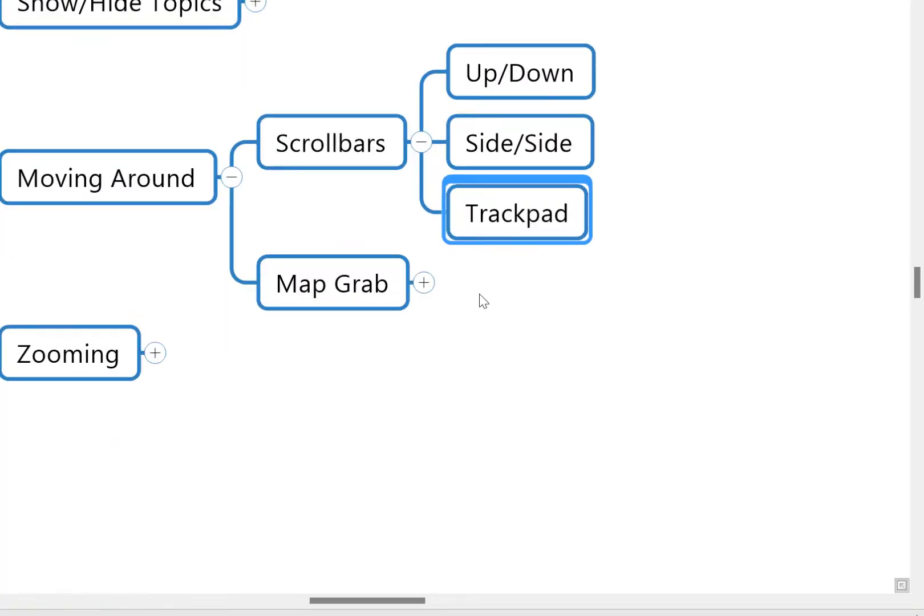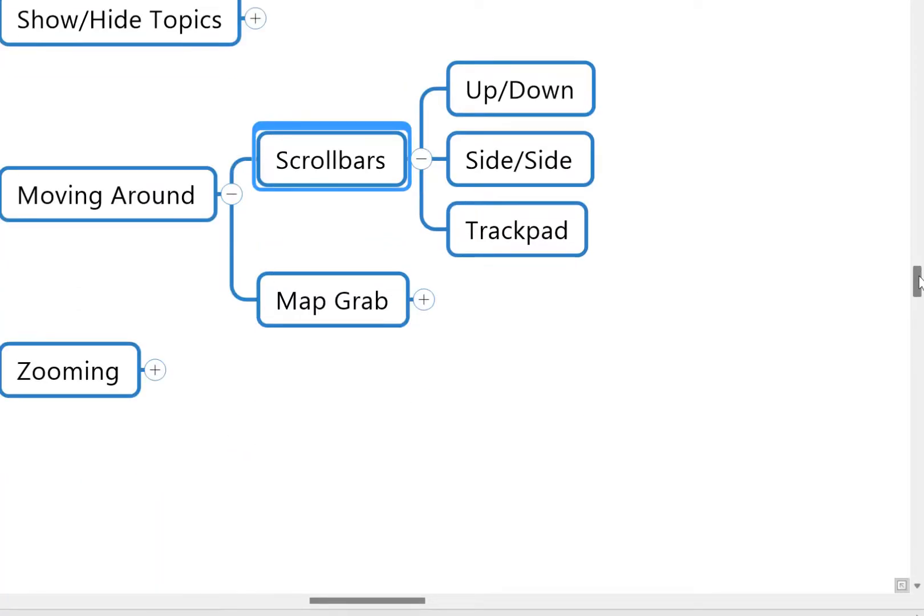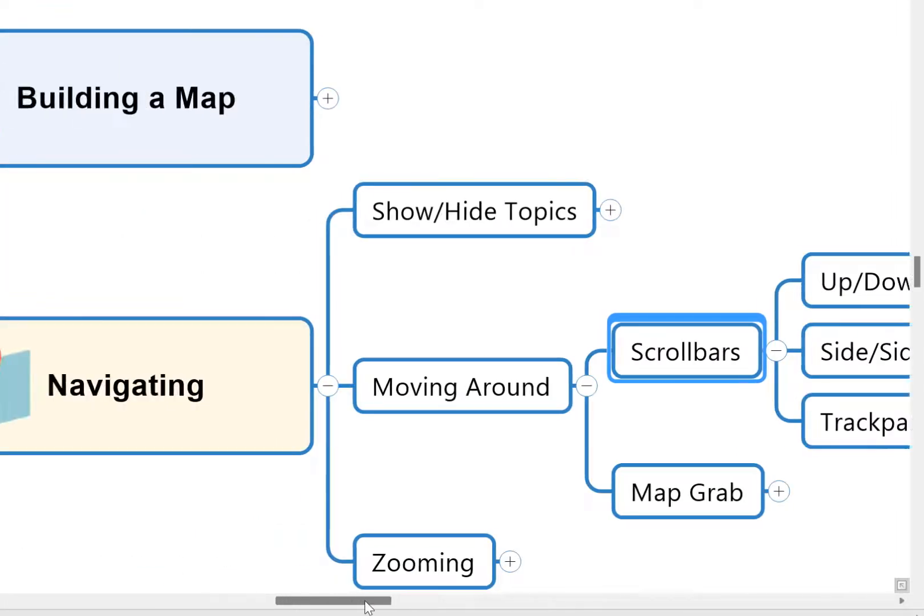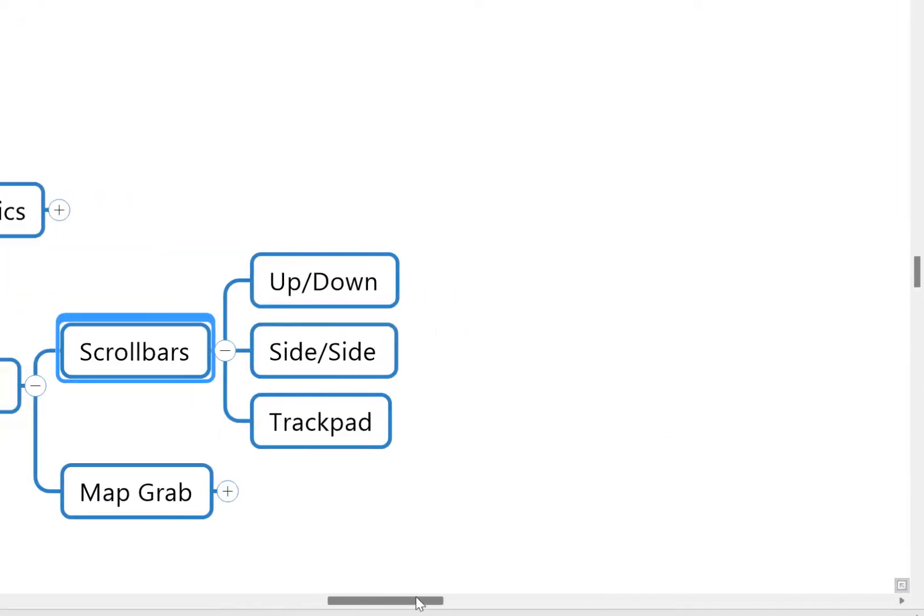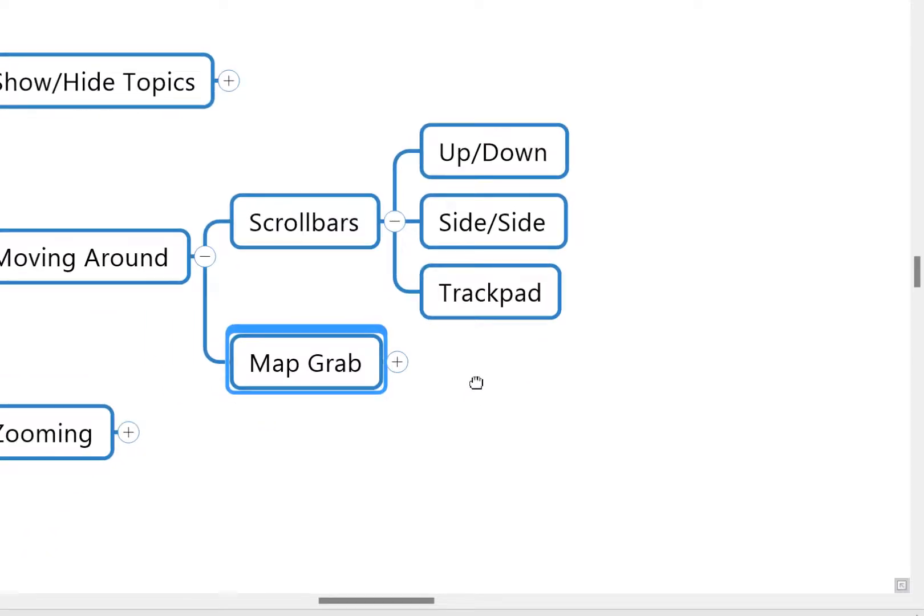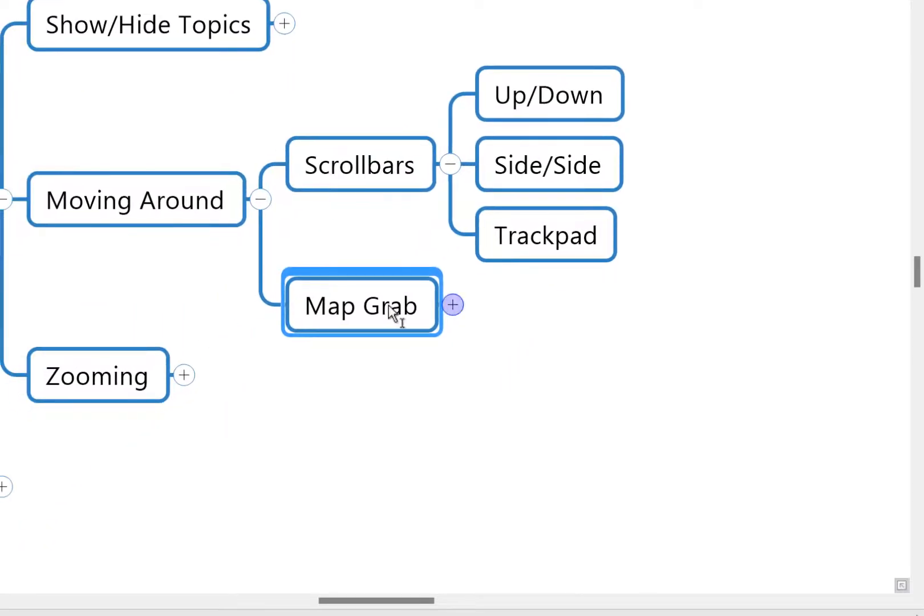However, I find the scroll bars can be a little bit inaccurate, and sometimes having to do two movements to get where I want is a little bit more work than I want. So actually what I really recommend you use is what I call the Map Grab.